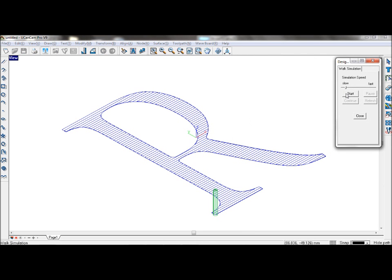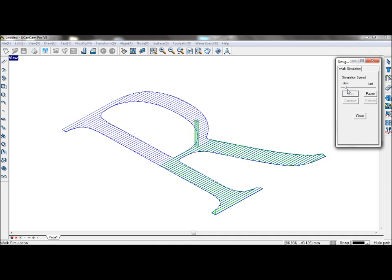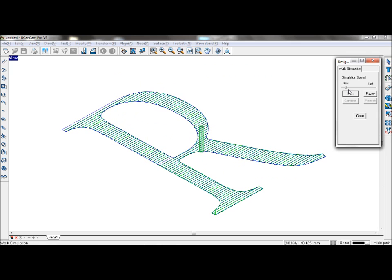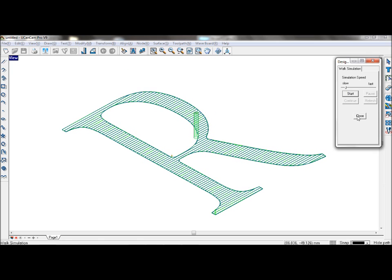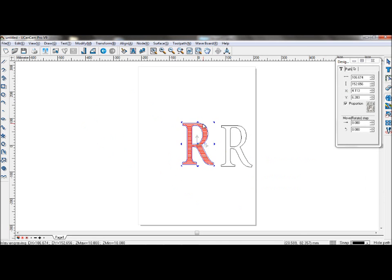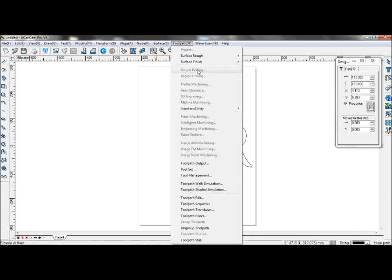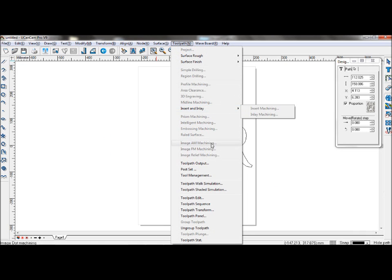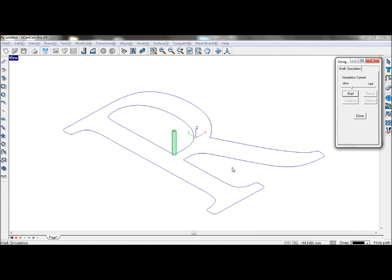This is the inlay machining toolpath. This is the insert machining toolpath.